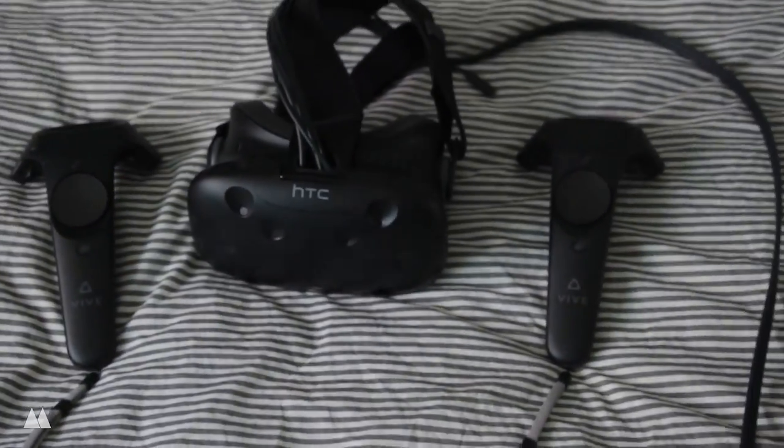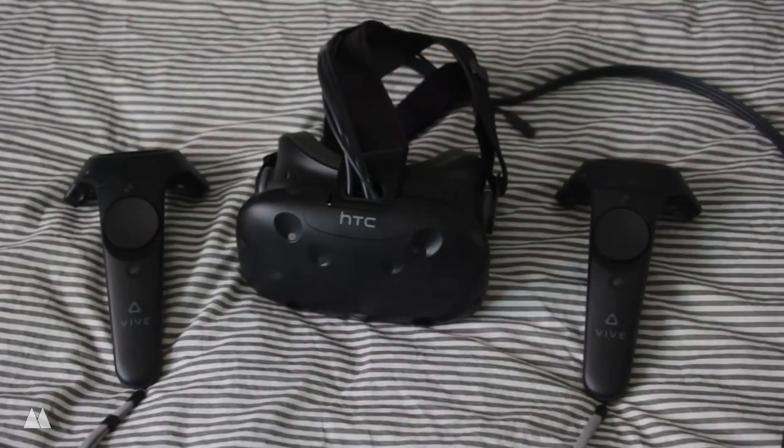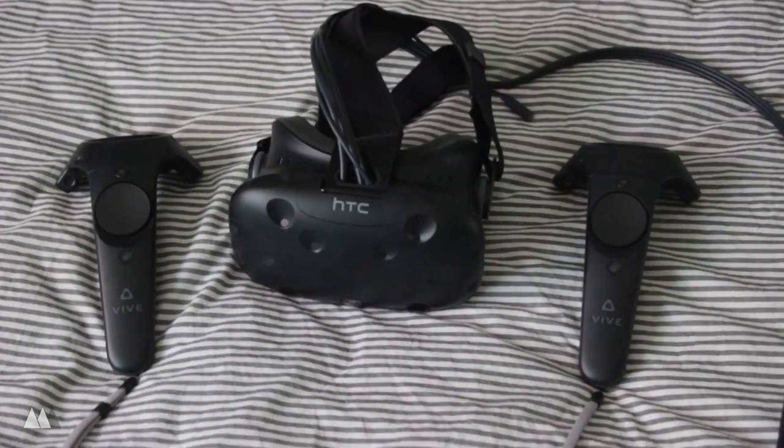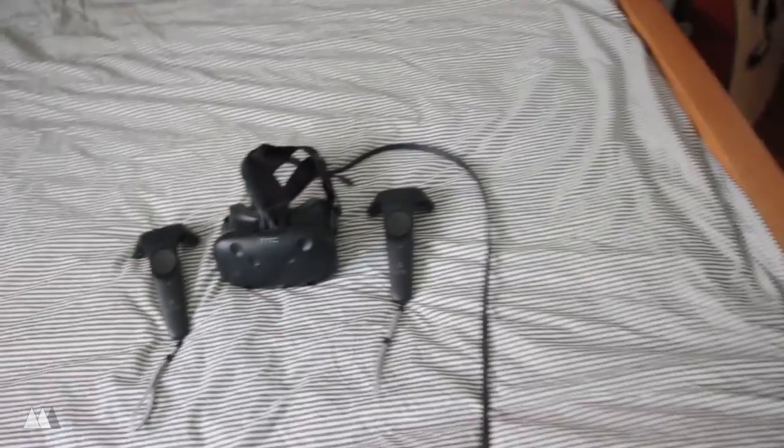Now I already made a tortoise so I think today it's time to make the hare. Alright so here we are in my room and this is my HTC Vive which is the virtual reality headset that I have.